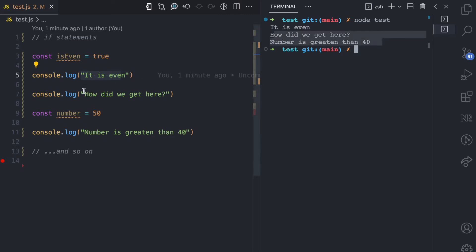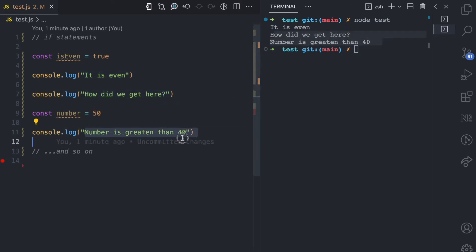'How did we get here' is also logged to the console, and 'number is greater than 40' is also logged. This is just a one-way flow where everything we declared happened. But sometimes we need conditionals — if certain conditions are not met, some code shouldn't run, or if certain conditions are met, some code should run. That is where we use conditional statements in JavaScript.